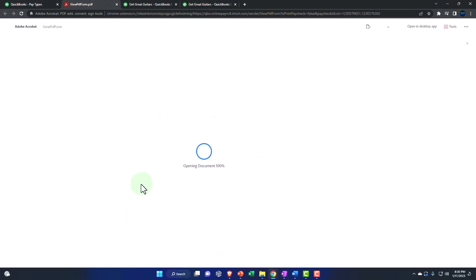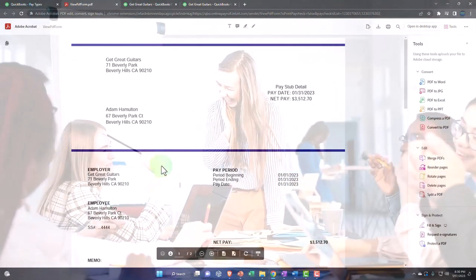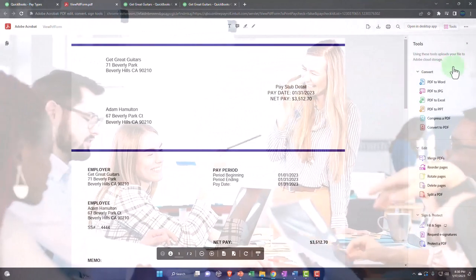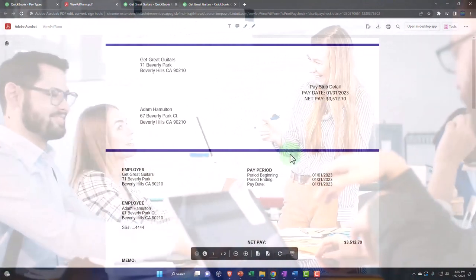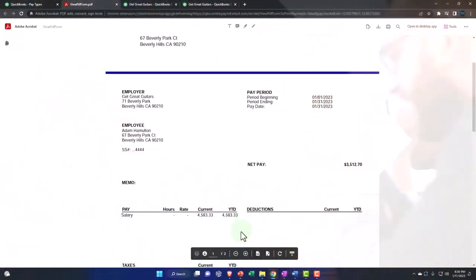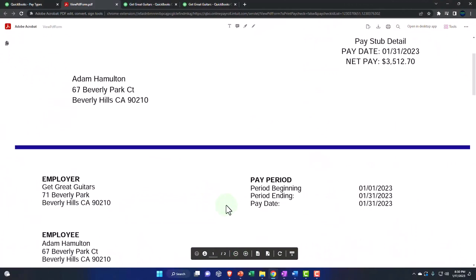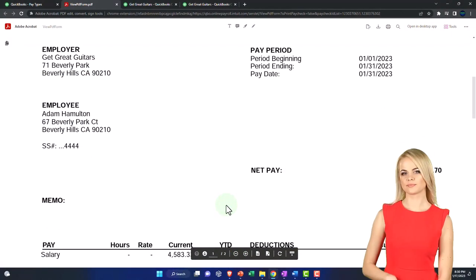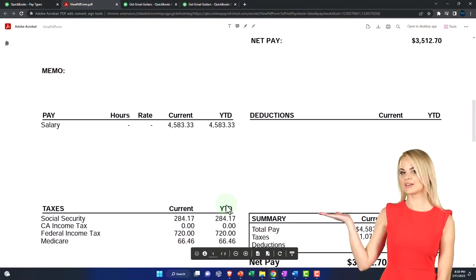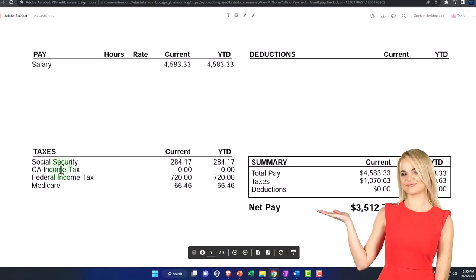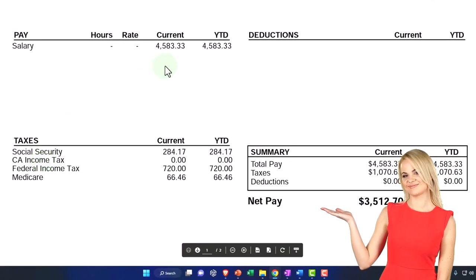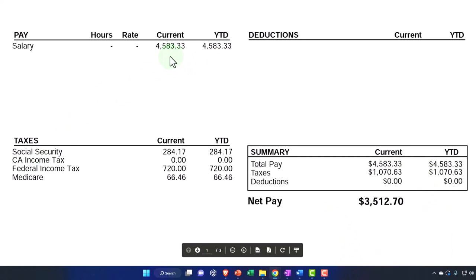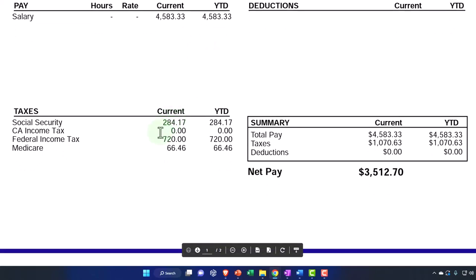Now, remember from an HR perspective, we generally have to give the employees a pay stub in some way, shape or form, because we have to tell them not only that they got a net check, but what we took out of their check. So if you have an electronic transfer, you'd still need to give them this information. And notice what we have here. We've got the current and the year to date. So this is the salary current and year to date. They're the same right now. Obviously, they would be different if it wasn't the first pay period.